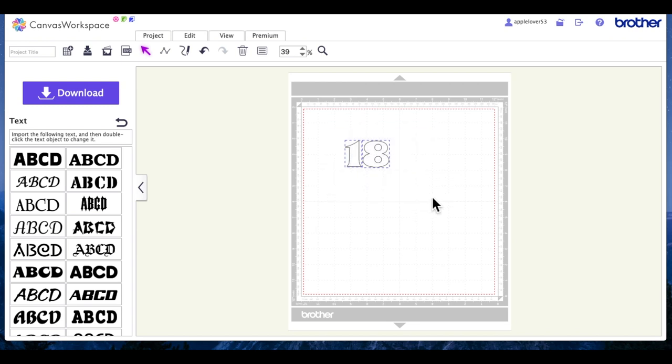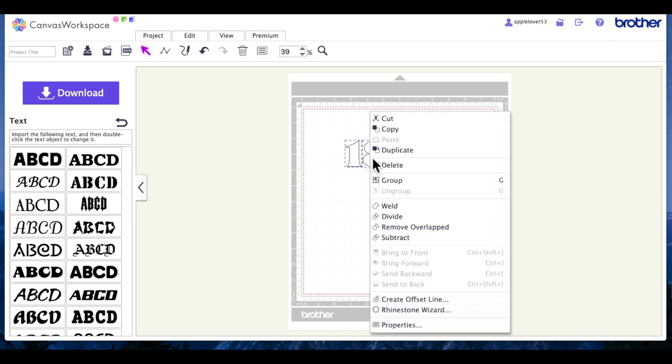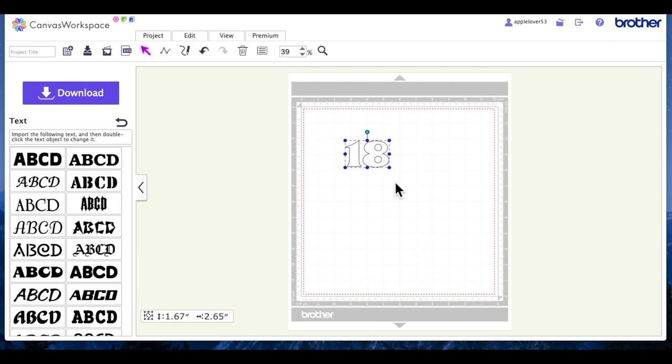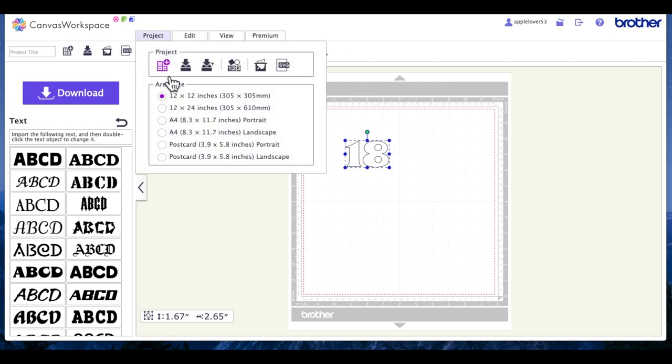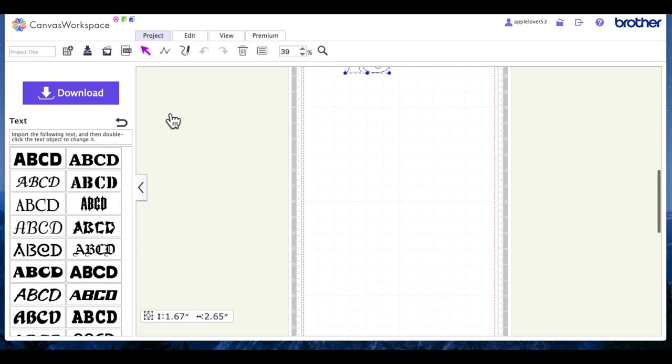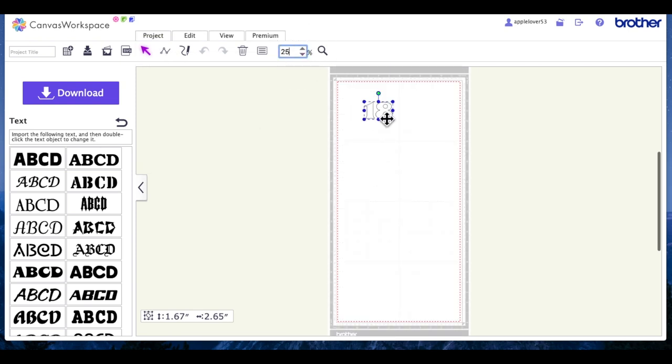I'm going to select both, I'm going to right-click and make them a group. Now he wanted to make his number about 18 inches high I think from memory, so I'm going to come to the projects tab and I'm going to change my mat to a 12 by 24 mat.